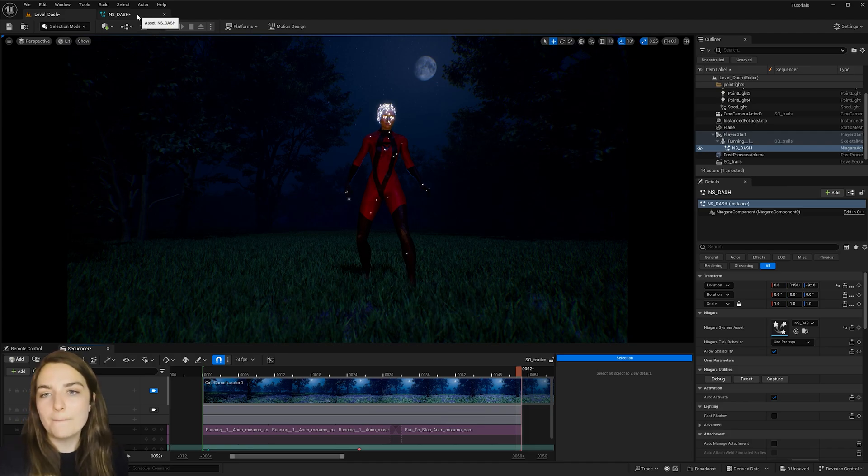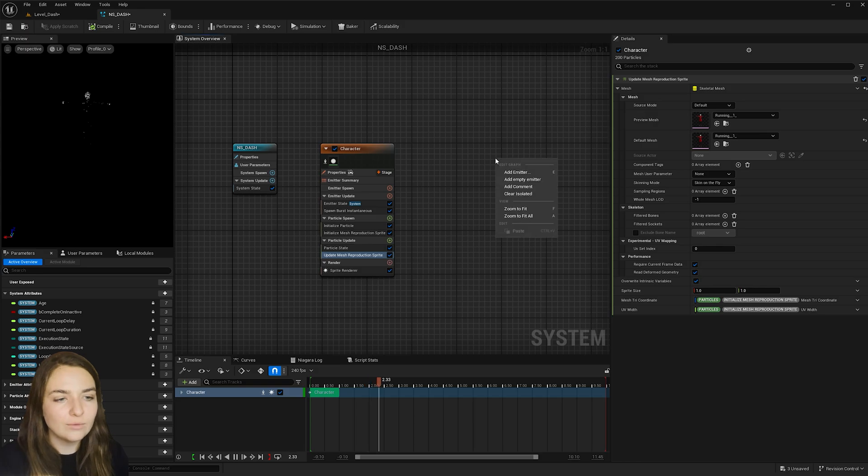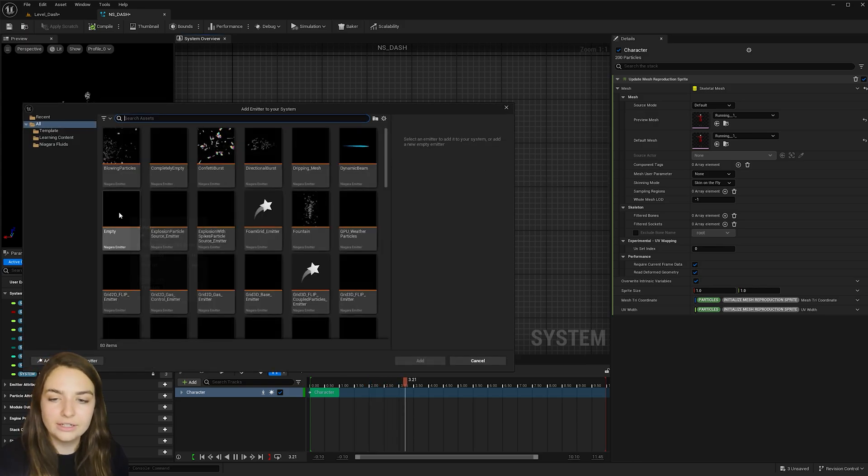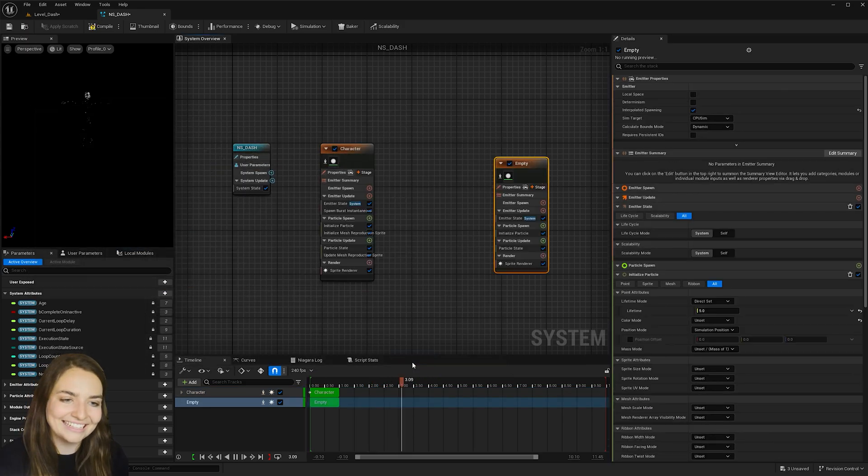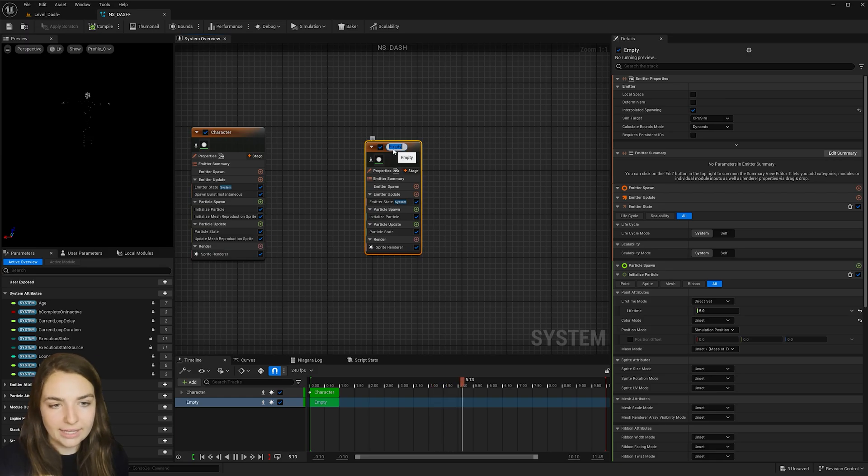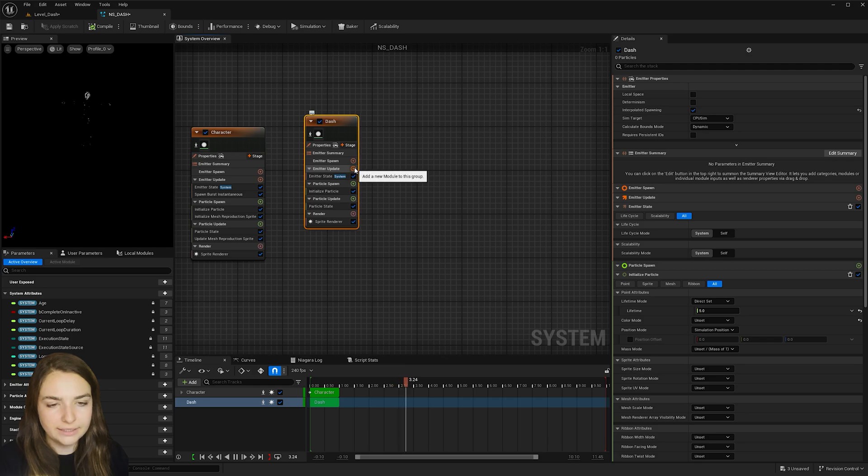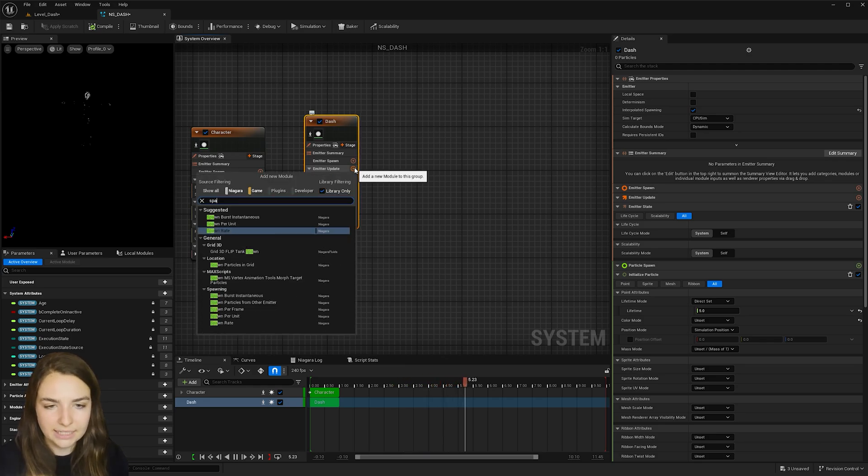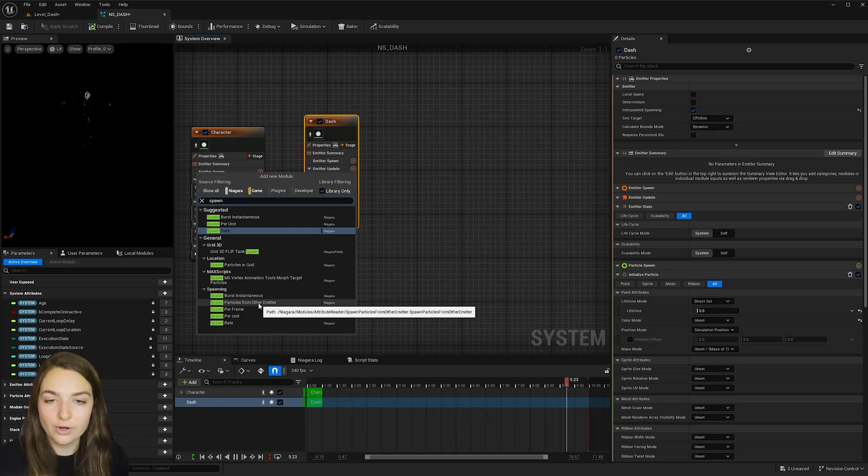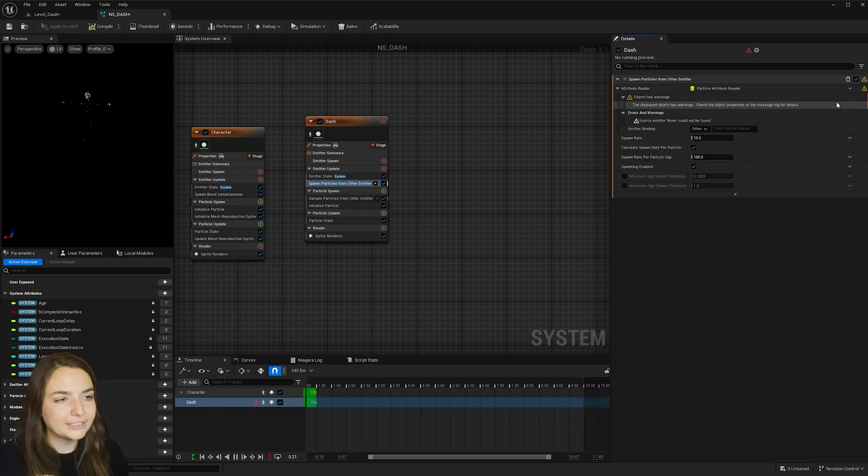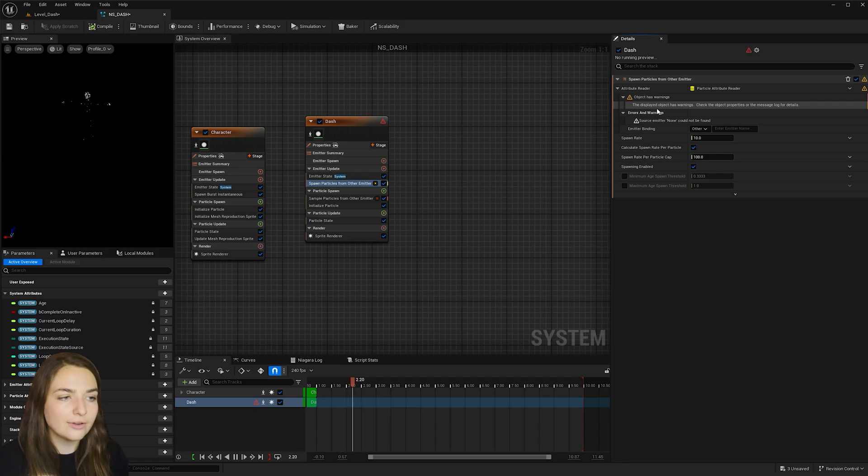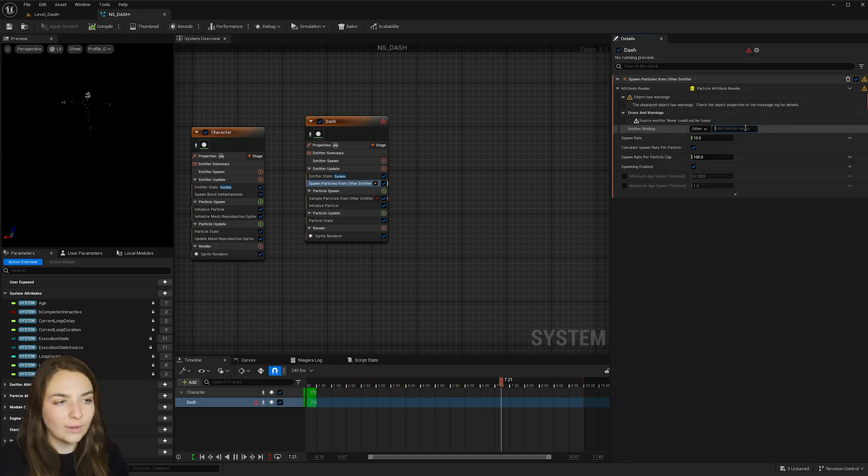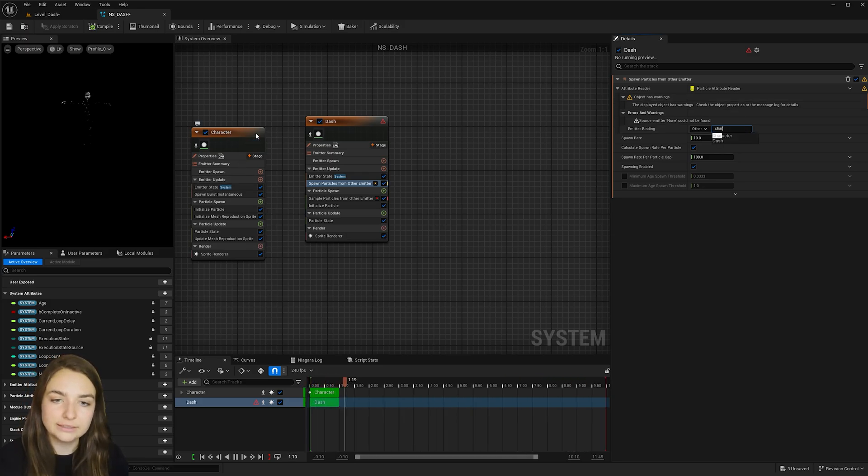So now back under NS dash, go ahead and right click and add another emitter, choose empty and then hit add. Go ahead and rename this dash. And now under emitter update here, hit the plus button and type in spawn and find spawn particles from other emitter. Go ahead and hit fix issue for the first one. And we're getting this other error because we haven't linked it to the other emitter yet. So under emitter binder, go ahead and type in character or whatever you decided to name this.